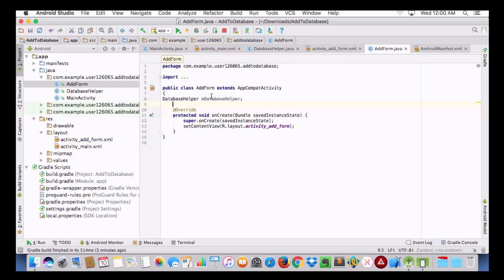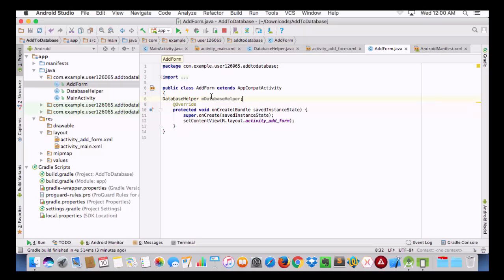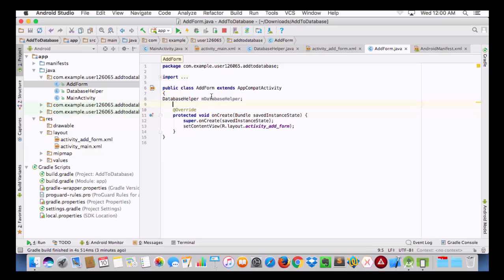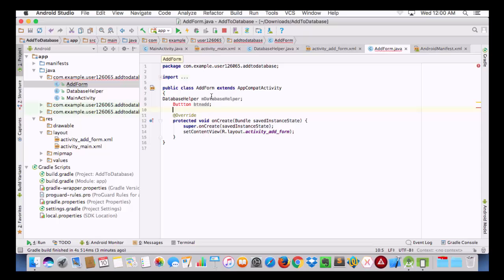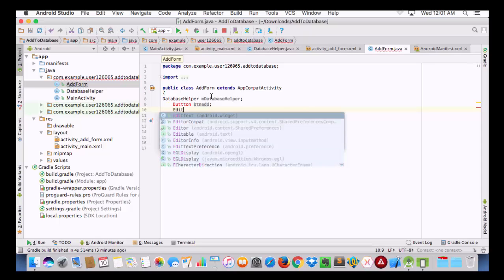I will declare two UI components: one will be a Button, and I will give it a variable name of 'vtnAdd', and the second one will be an EditText.